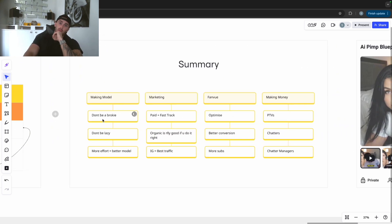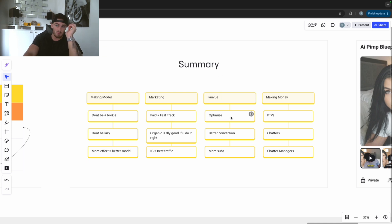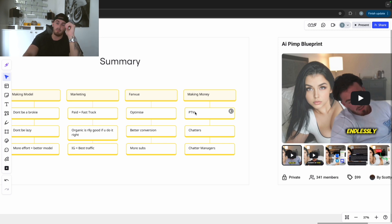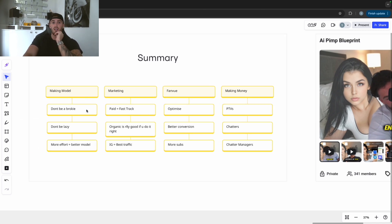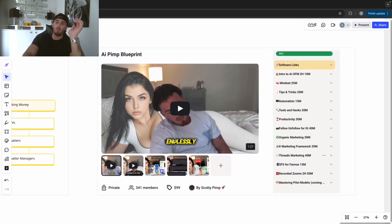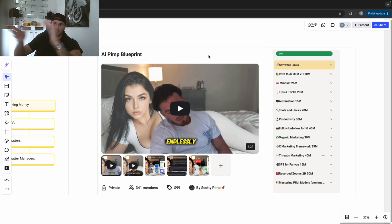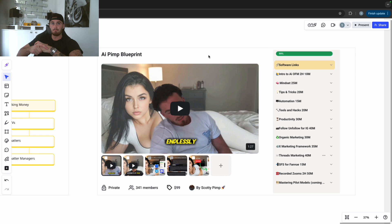Summary: you've learned how to make a model - don't be cheap or lazy, more effort equals a better model. Paid marketing is a fast track, organic is really good if done right. Instagram has the best value for money in terms of traffic. Make sure your FanView is optimized - better conversion equals more subscribers. Make your money with pay-per-view NSFW images, and get chatters and chatting managers. Pay for the best software you can. I'm also going to plug my course - 10-plus hours of education diving into far more detail than this video.